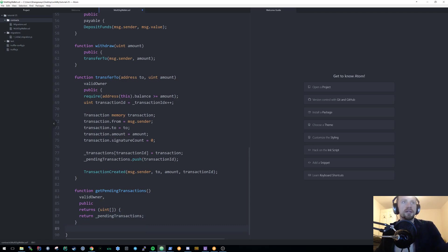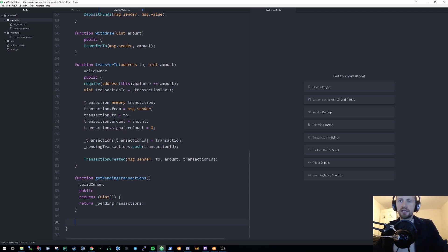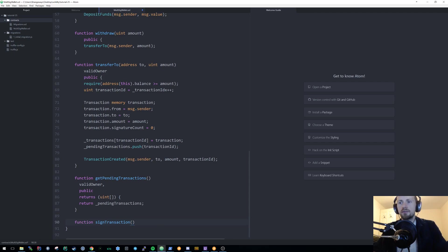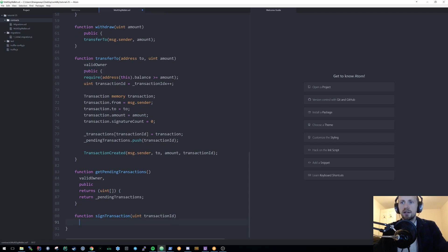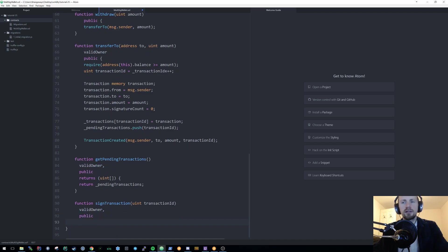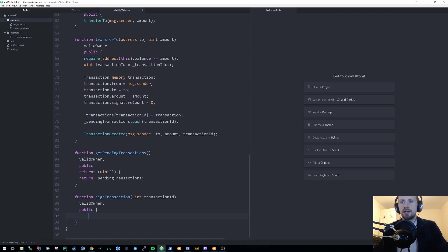The next function is signTransaction, which takes a uint transactionId as parameter. It requires validOwner and is public. Inside, we first retrieve the transaction from storage using: Transaction storage transaction = _transactions[transactionId]. We use the 'storage' keyword so the EVM references the existing data directly rather than duplicating it.